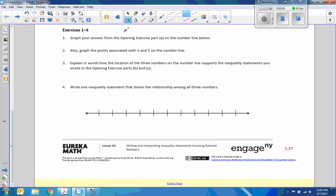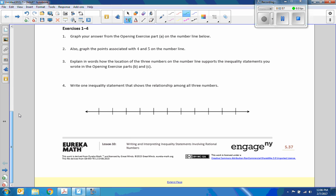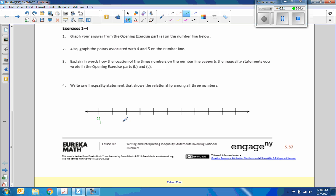Exercise 1 through 4: graph your answer from the opening exercise, part A, to the number line below. I will use the actual value I had, which is $4.25. A lot of students at first started out with zero and went right and left, which is a common procedure if we're dealing with values around zero. But we're dealing with numbers less than five and greater than four, so I want to deal with things around four and five. I don't care about three, two, one, zero, or negatives.